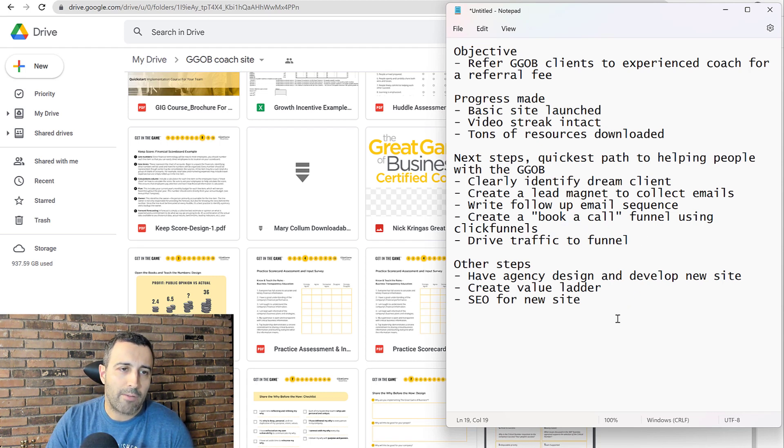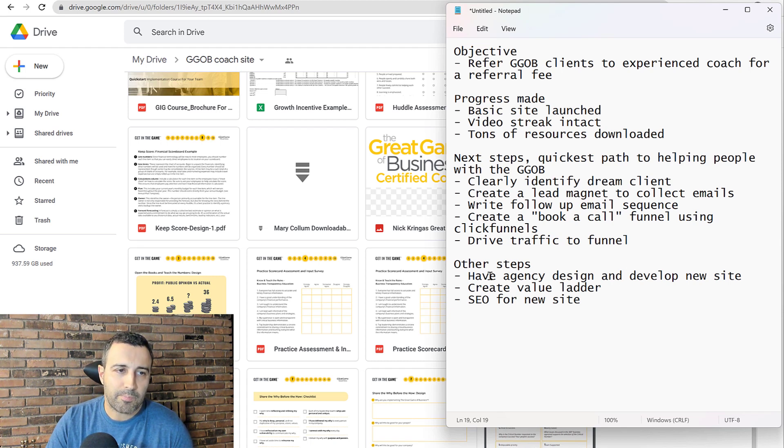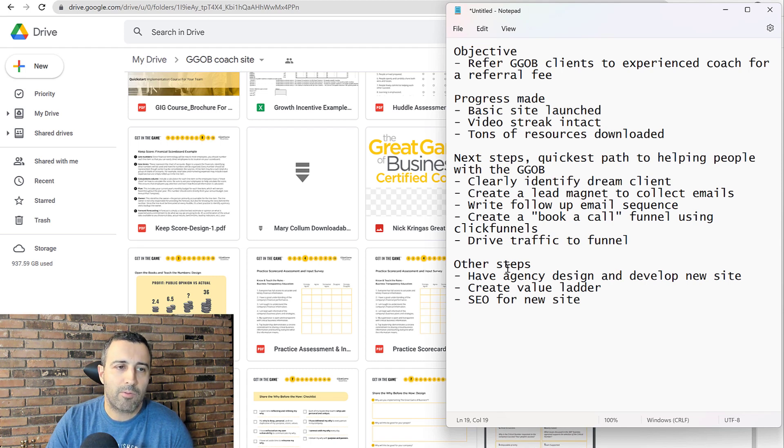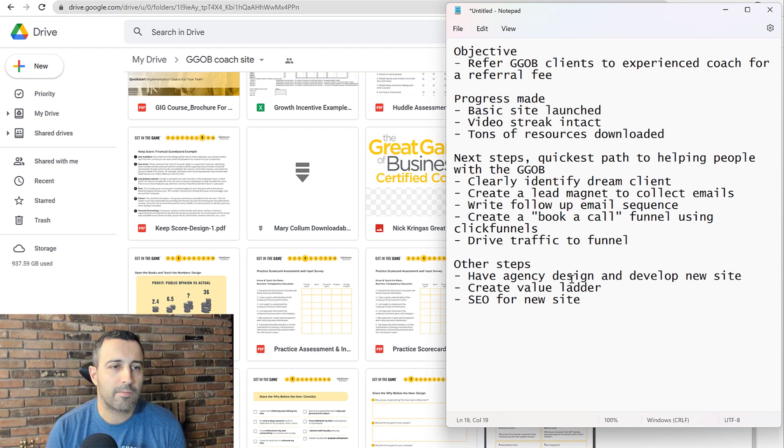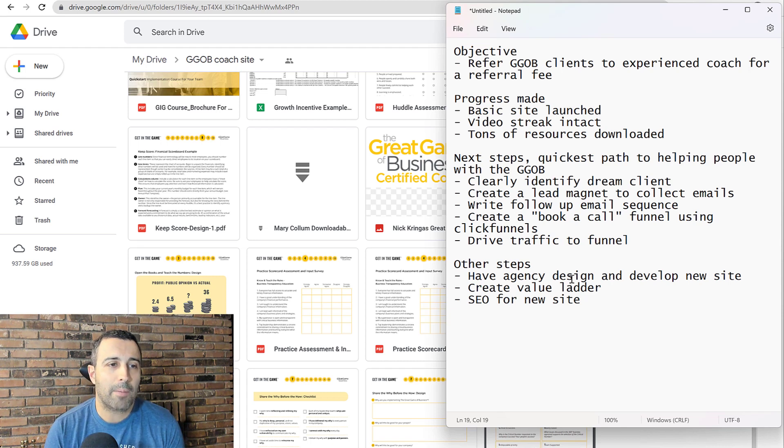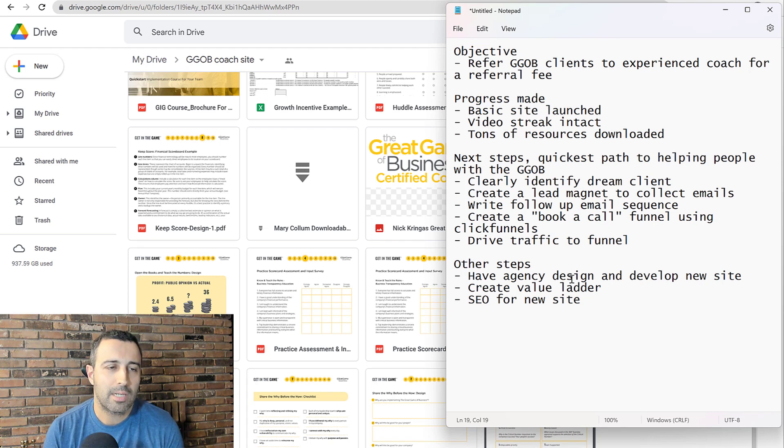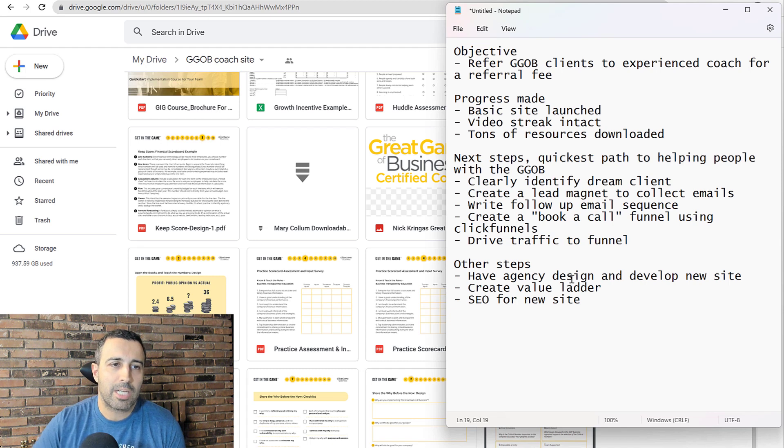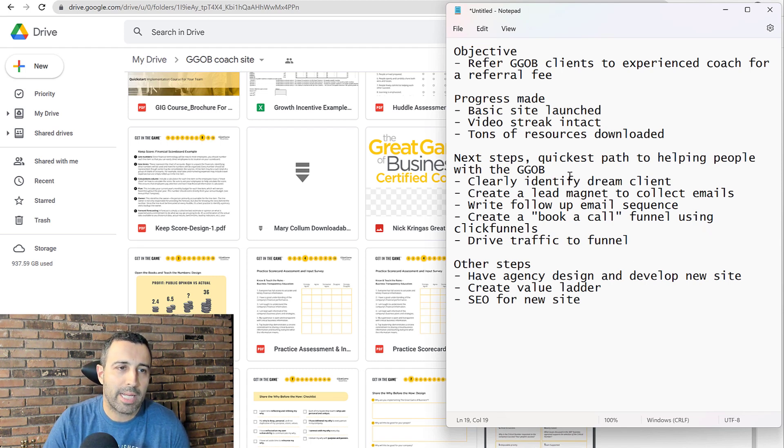A bunch of different ways to drive traffic, including SEO, paid traffic, free outreach on different social media platforms. Other steps to get to this goal and to set up the coaching business, but not steps that are absolutely necessary. They're more long-term steps. The ones that we just went over are kind of the quickest path to helping people with the great game.